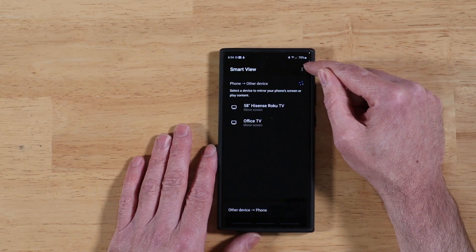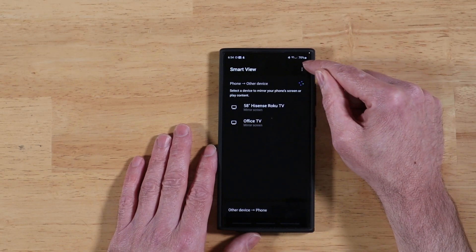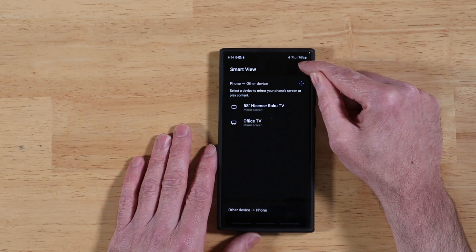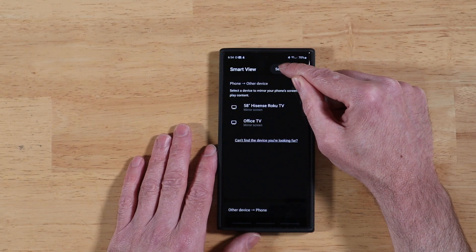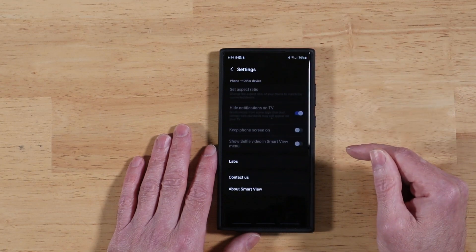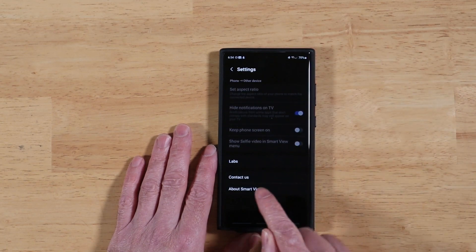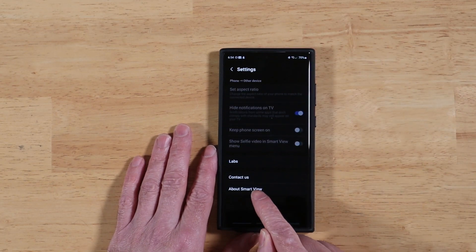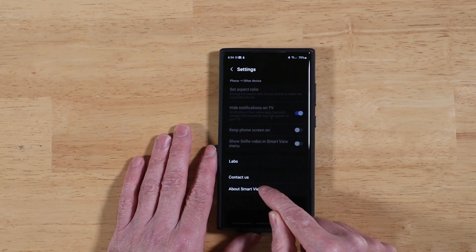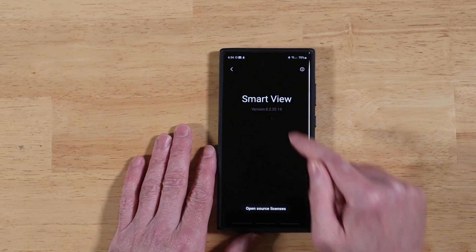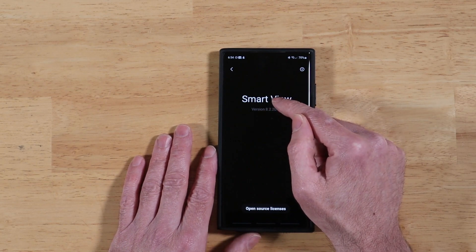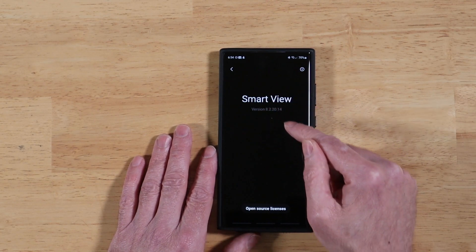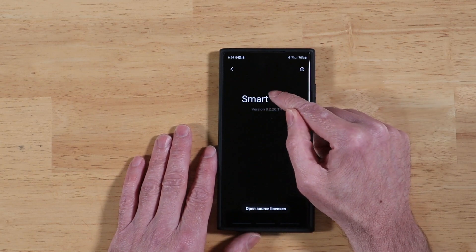All right, and then up here we have our three dot menu. Let's go ahead and tap on that, and we have Settings. Go ahead and tap on that, and then down here we have About Smart View, and then you're going to want to tap on Smart View — I think it's like eight times or so. Let's go ahead and do that.